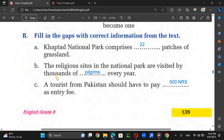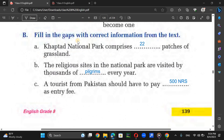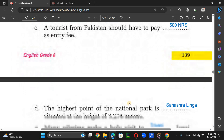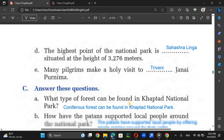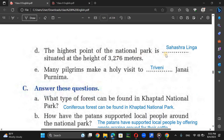Now, fill in the gaps with the correct information from the text. Khovtor National Park comprises 22 patches of grassland. The religious sites in the national park are visited by thousands of pilgrims every year. A tourist from Pakistan should pay 500 rupees as entry fee. The highest point of the national park is Soci Linga, situated at a height of 3,276 meters. Many people make a holy visit through the journey of Purnima.